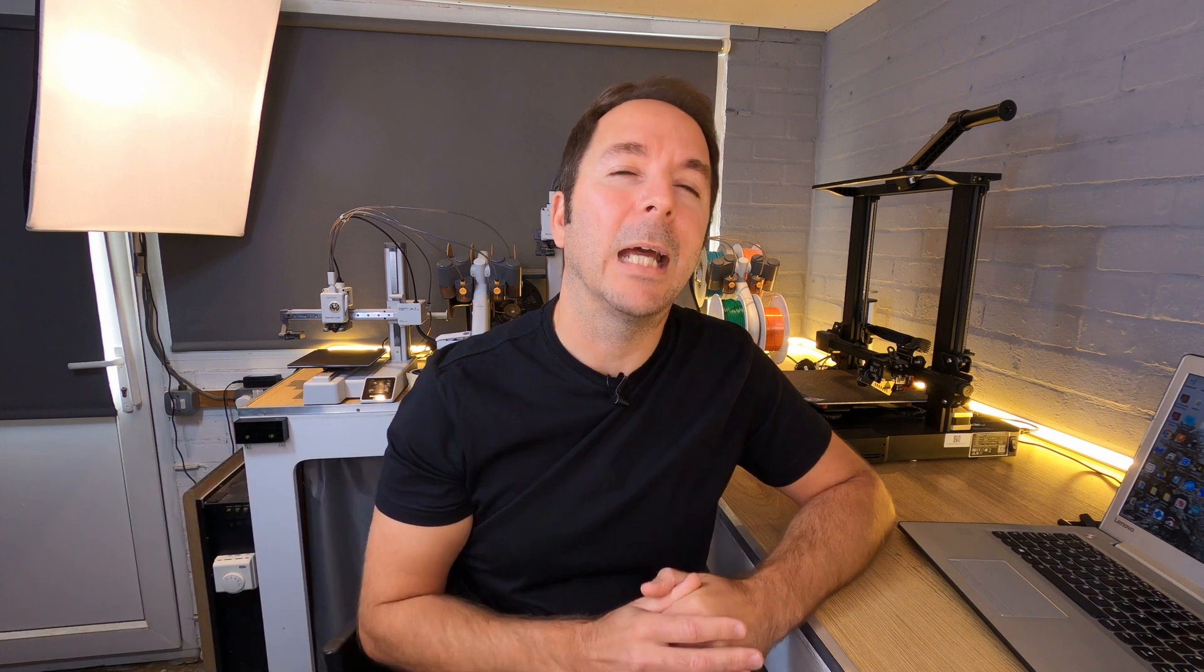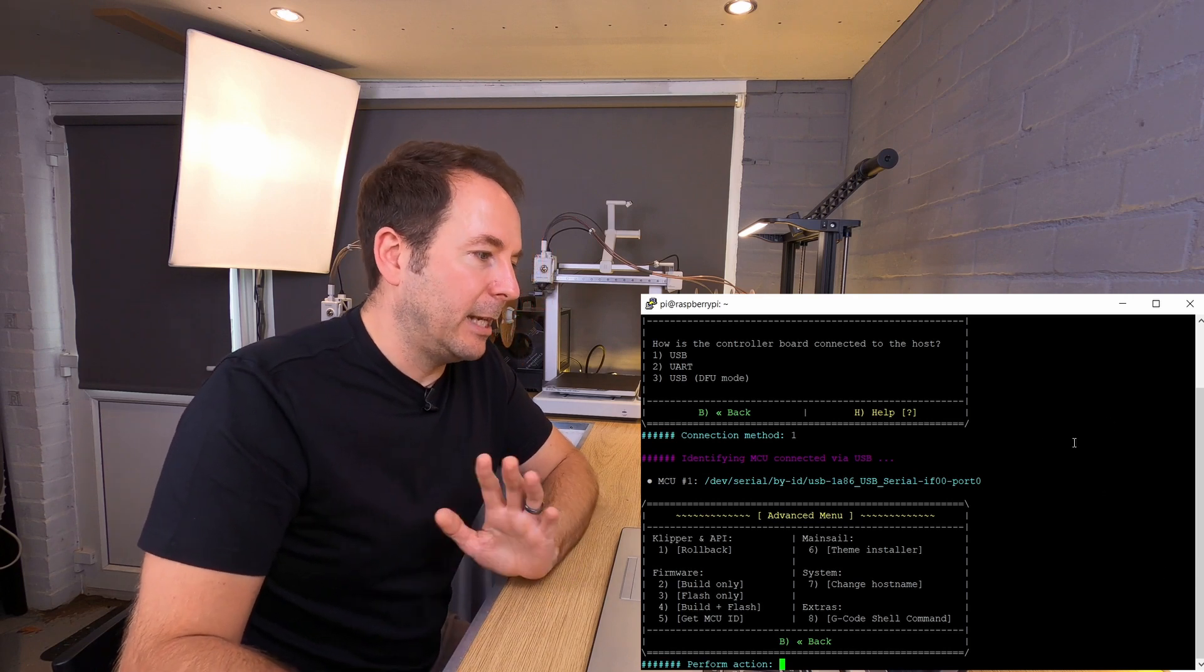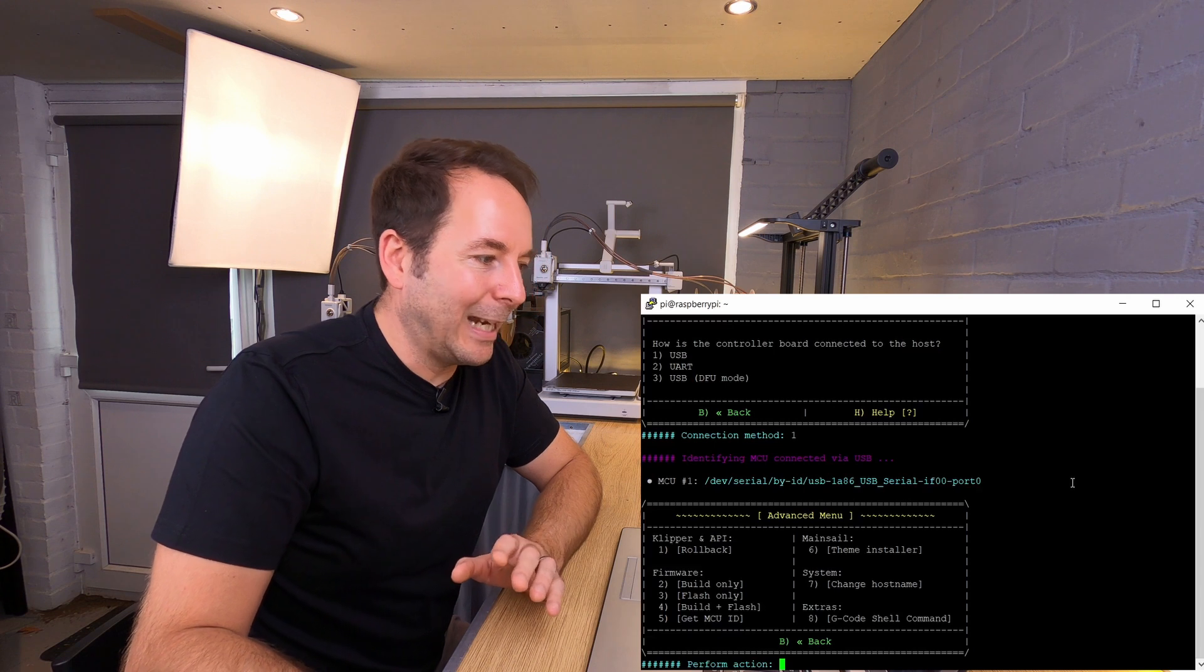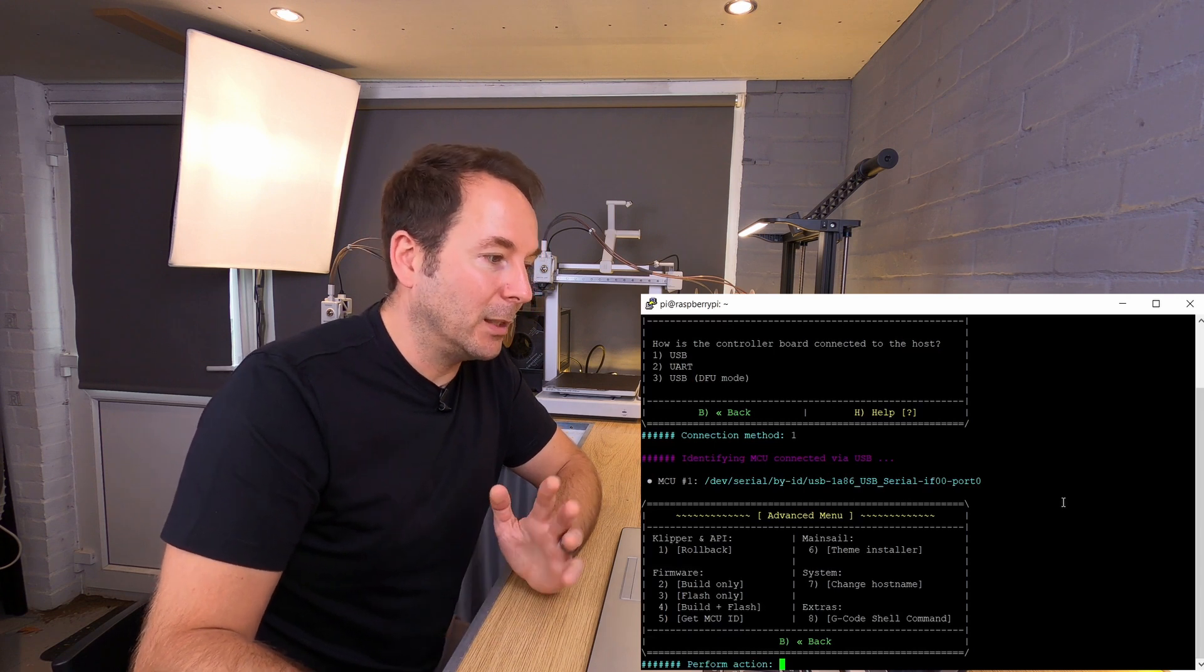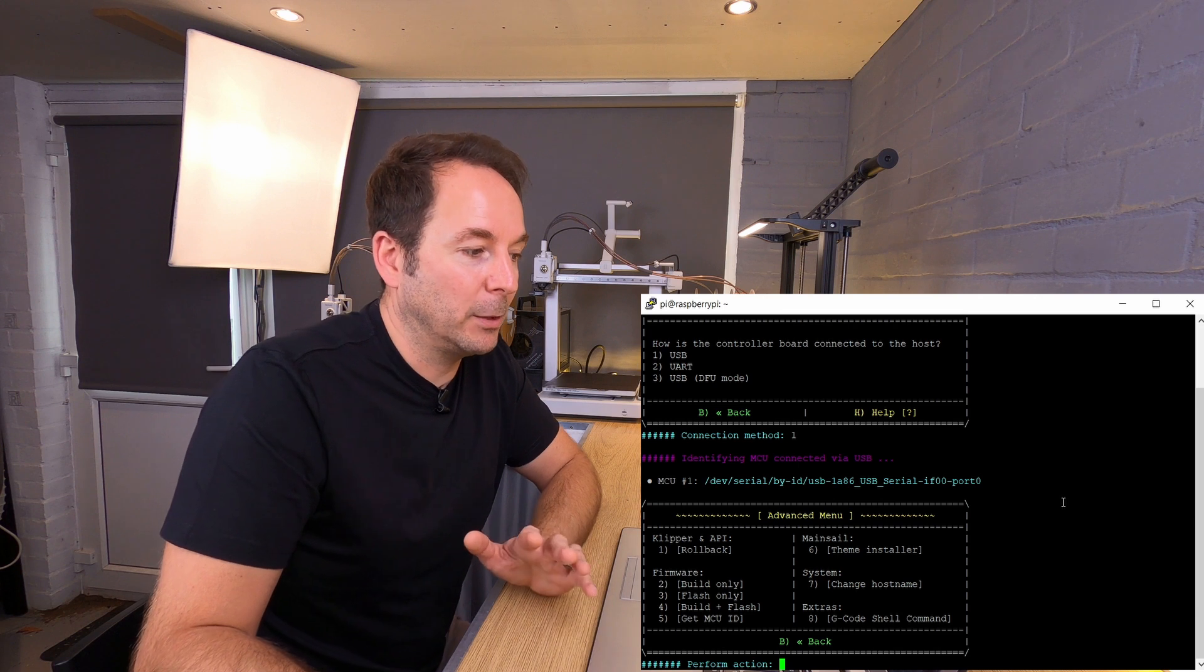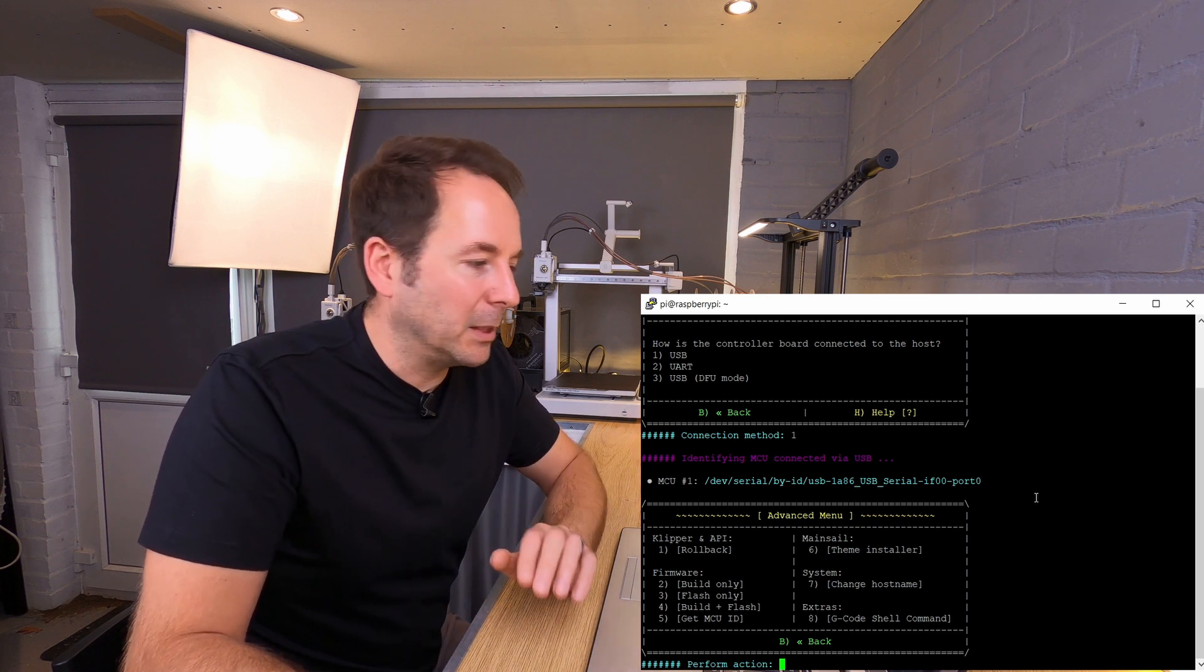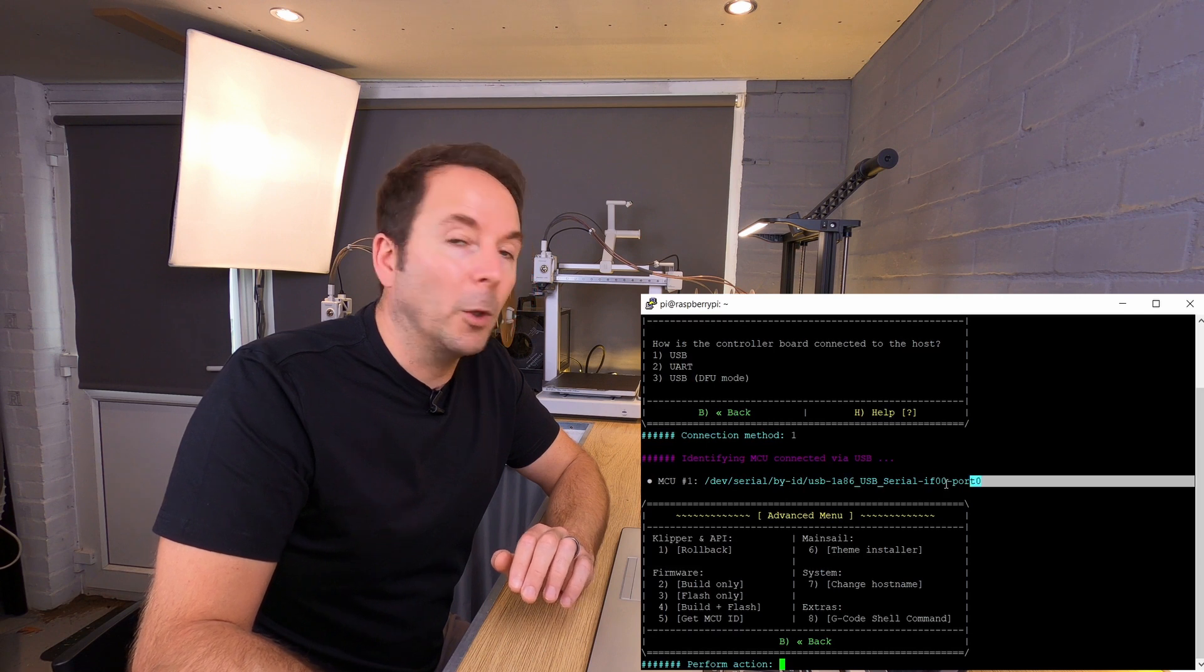So we just found our MCU ID but what do we do with it now? Now for me my port is dev serial by id usb1886 underscore usb underscore serial dash if zero zero dash port zero. You don't need to understand any of that. All you have to do is copy it all.